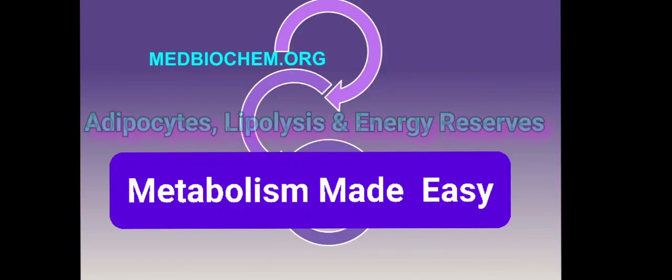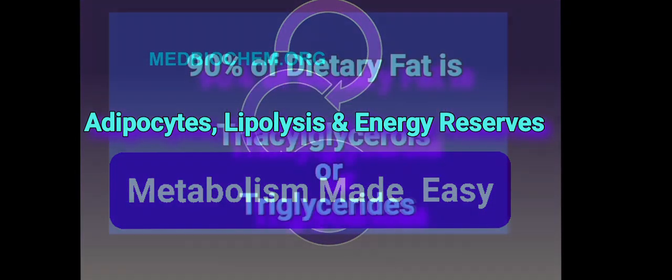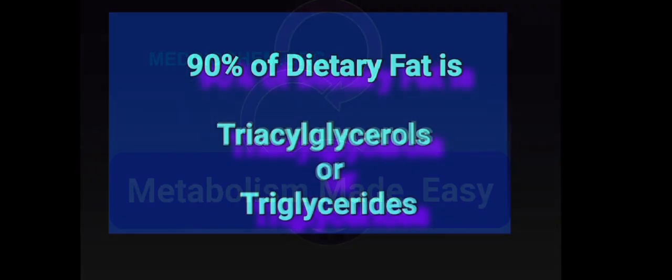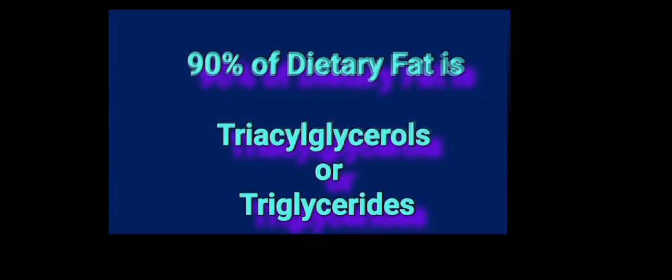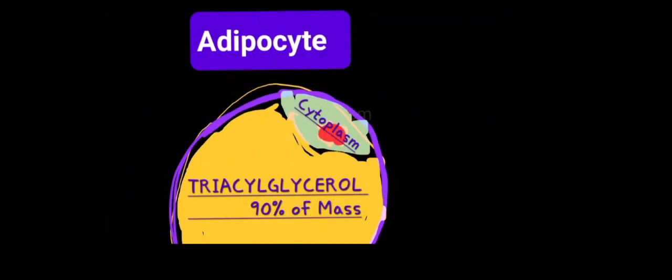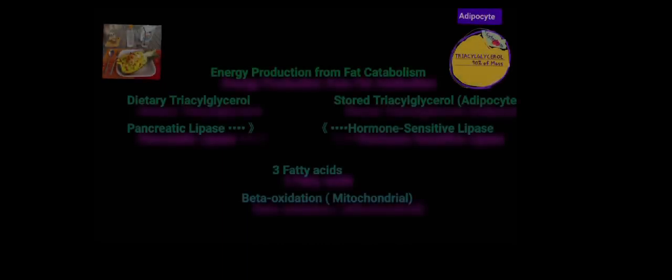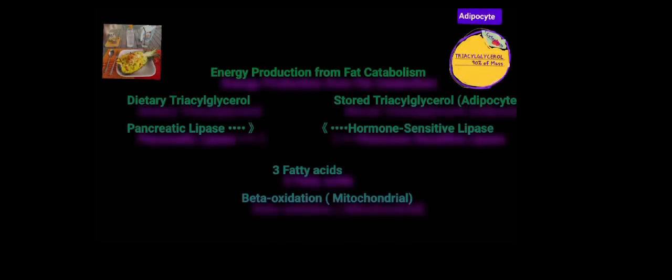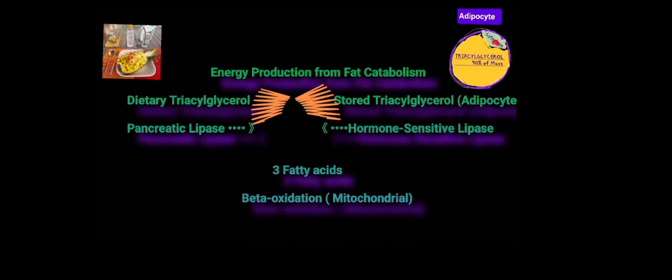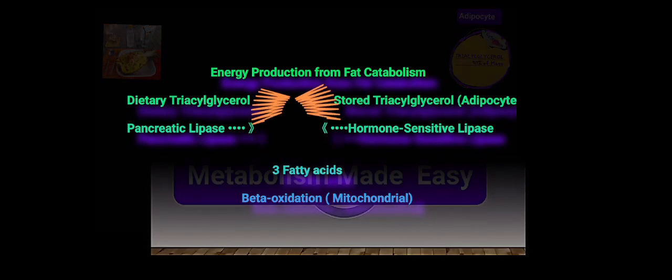Almost 90% of our dietary fat intake is in the form of triglyceride or triacylglycerol, and 90% of our stored fat in adipocytes is triacylglycerol. Beta-oxidation of fatty acids is the major catabolic pathway that produces energy from dietary triacylglycerol or stored triacylglycerol.